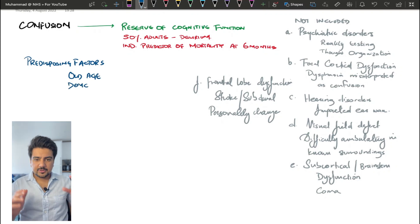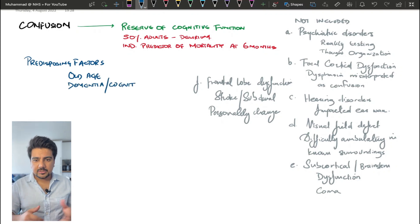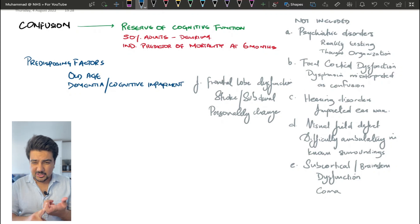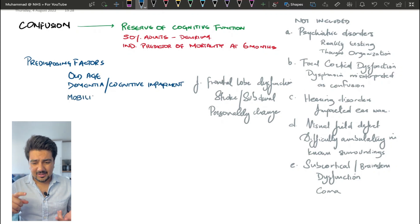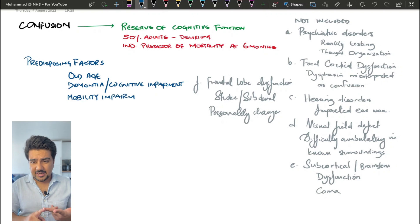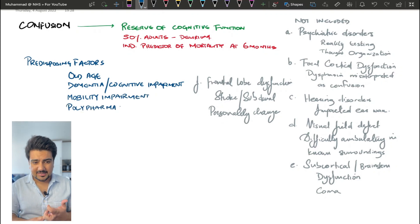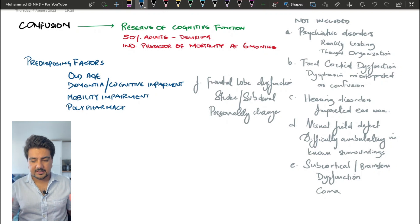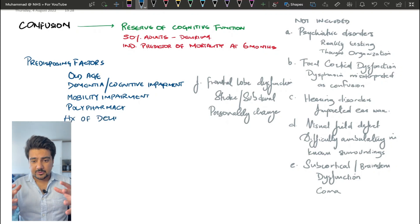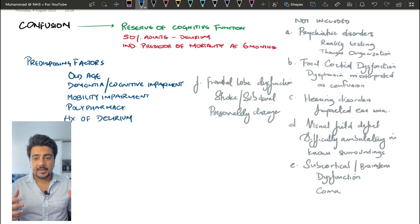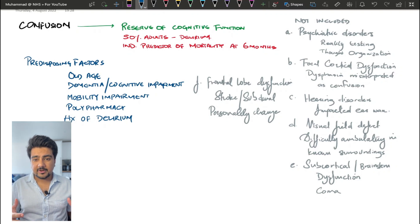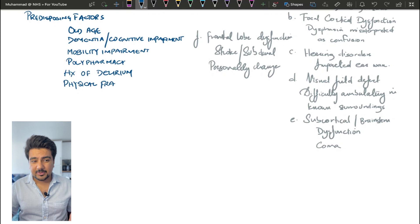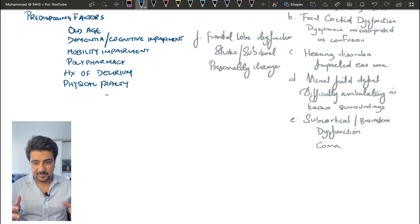Now there are some risk factors that are going to cause confusion, and these are listed over here. So old age, a patient who has dementia already, his mobility is impaired, more than four medications at the same time which is known as polypharmacy, a history of delirium in the past as well, and physical frailty or pain. It was also seen in some papers that a hip fracture, a new hip fracture is also associated with the development of delirium.